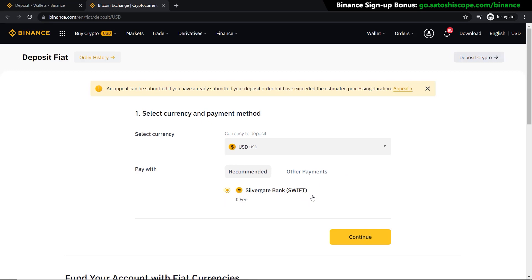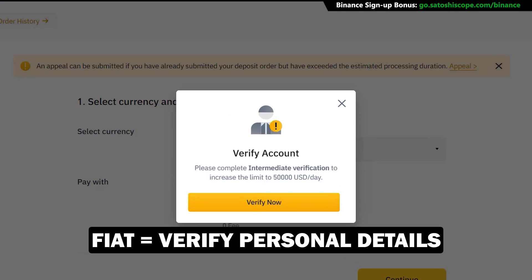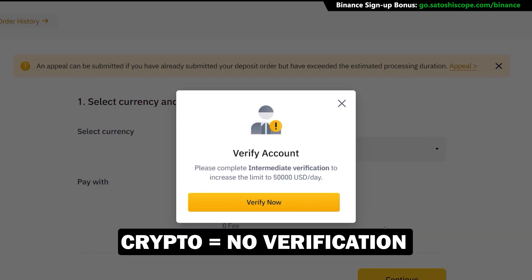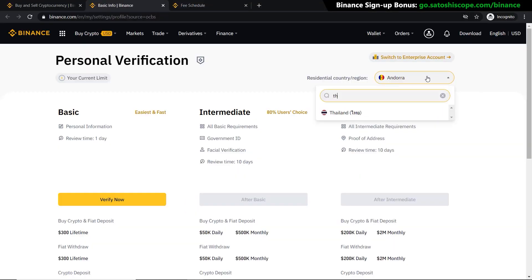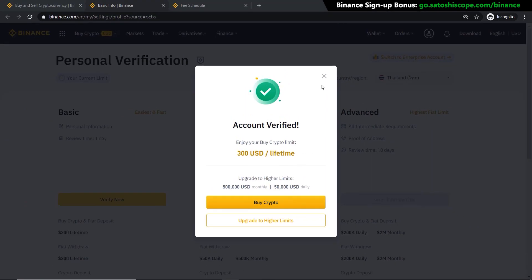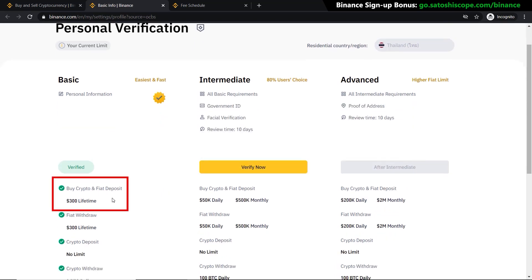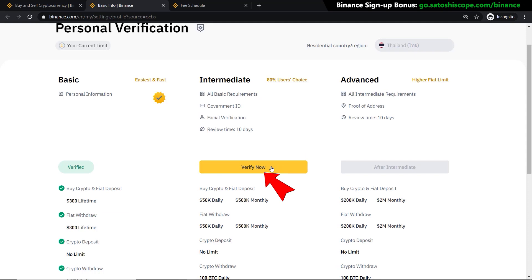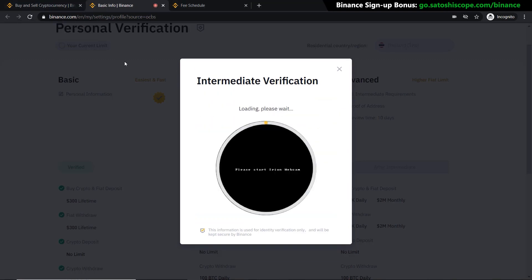Once you're happy with your selection, click Continue. You'll see that you need to verify your account first to deposit any fiat currency into Binance. You don't need verification for the crypto deposit method, but for fiat you do — and the steps are very easy, taking just a couple of minutes. Click Verify Now, pick your residential country, enter your personal information, and your account will be verified to the basic level. Depending on your country, different verification levels allow you to buy different amounts of crypto. At the basic level you can only buy $300 lifetime; for more you'll need the next level, which requires a passport or ID card, a photo of yourself, and facial verification.